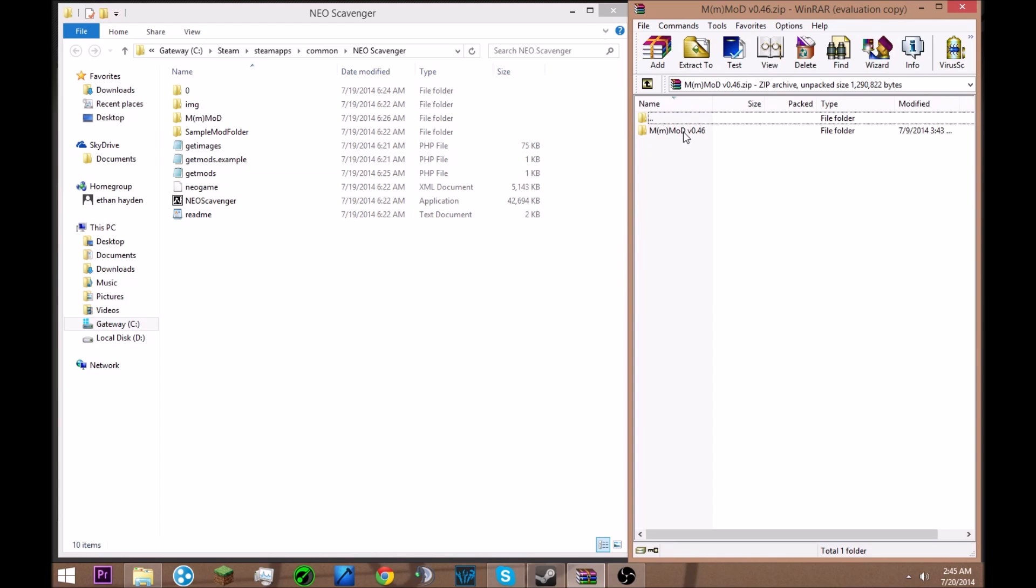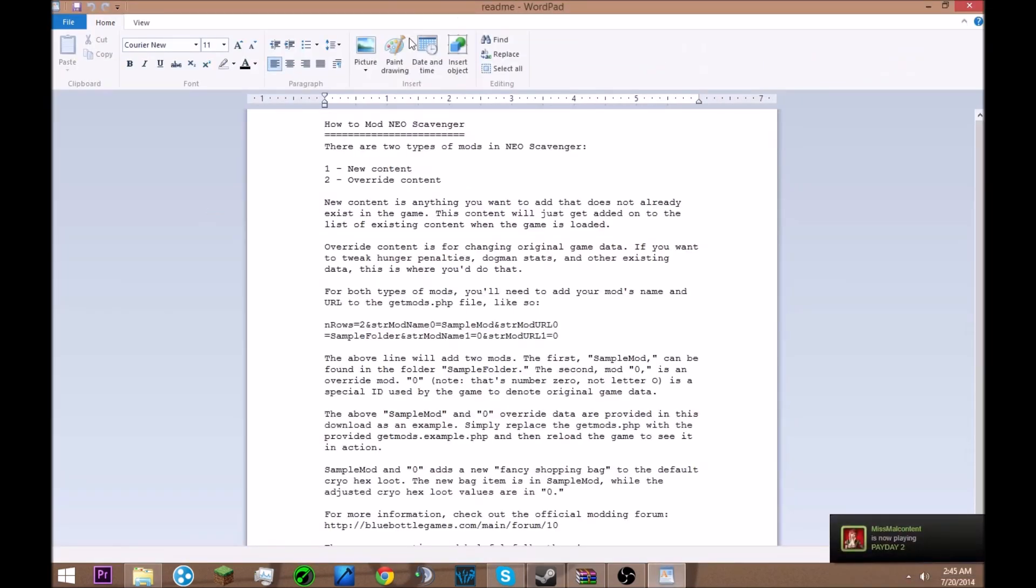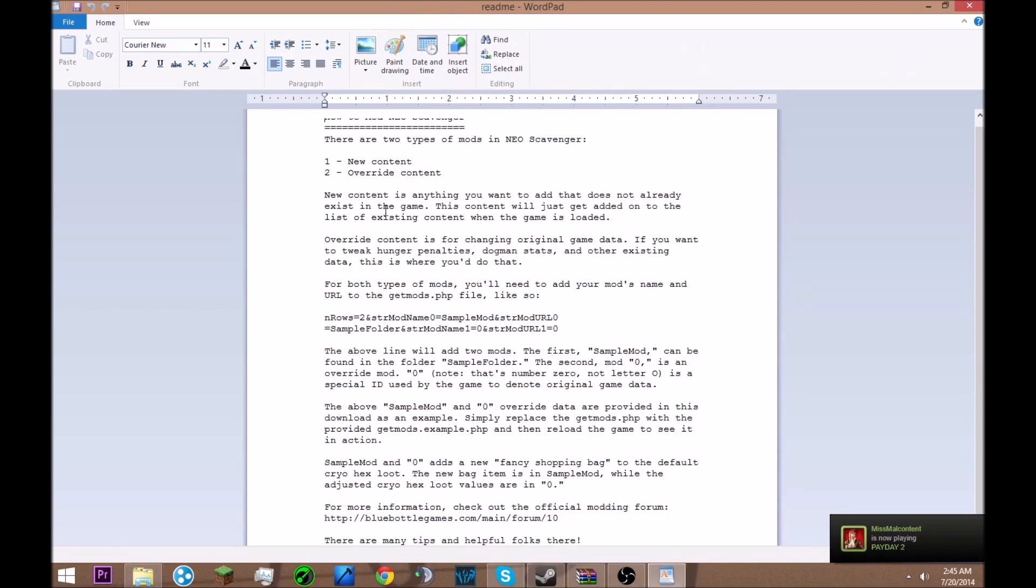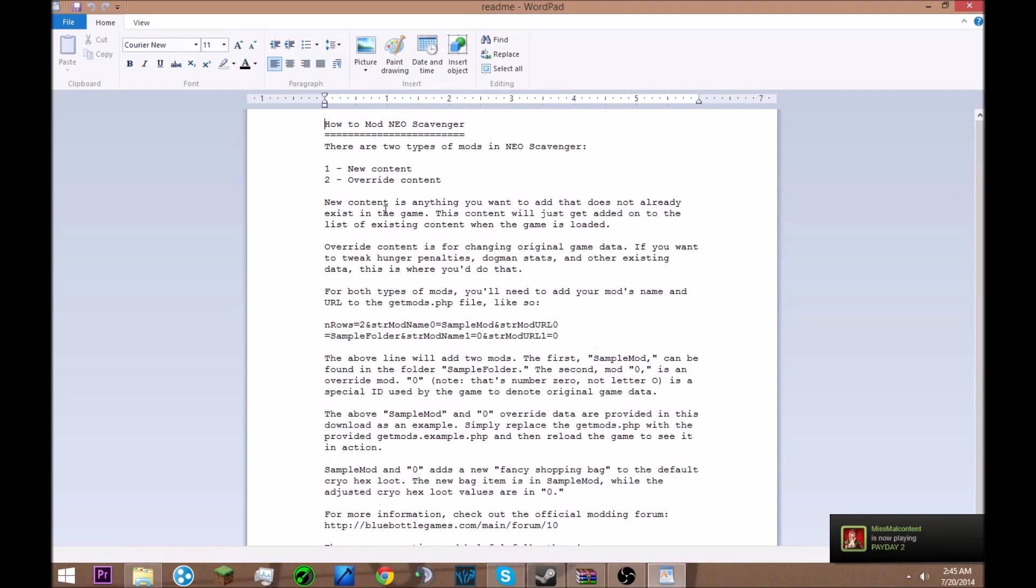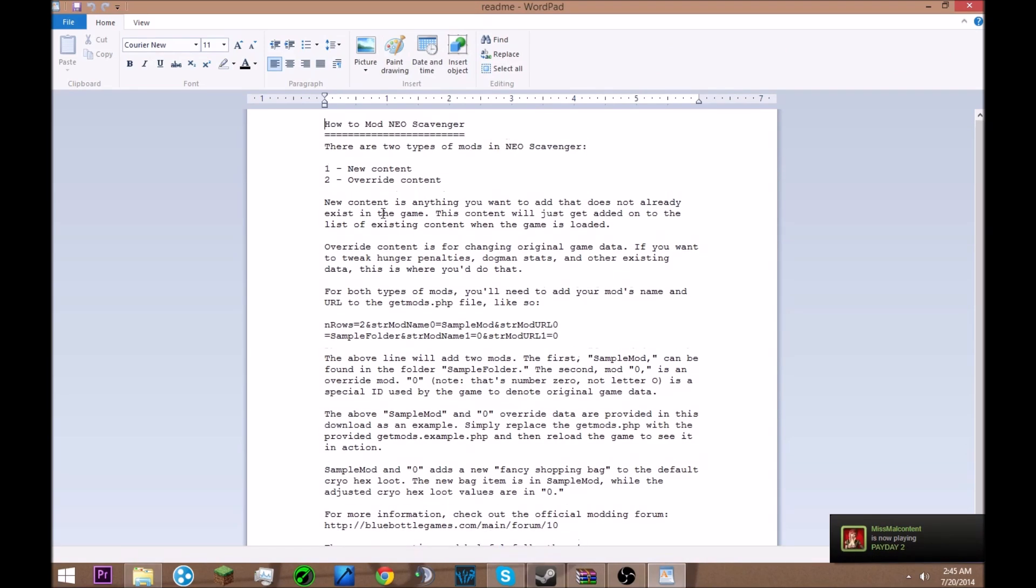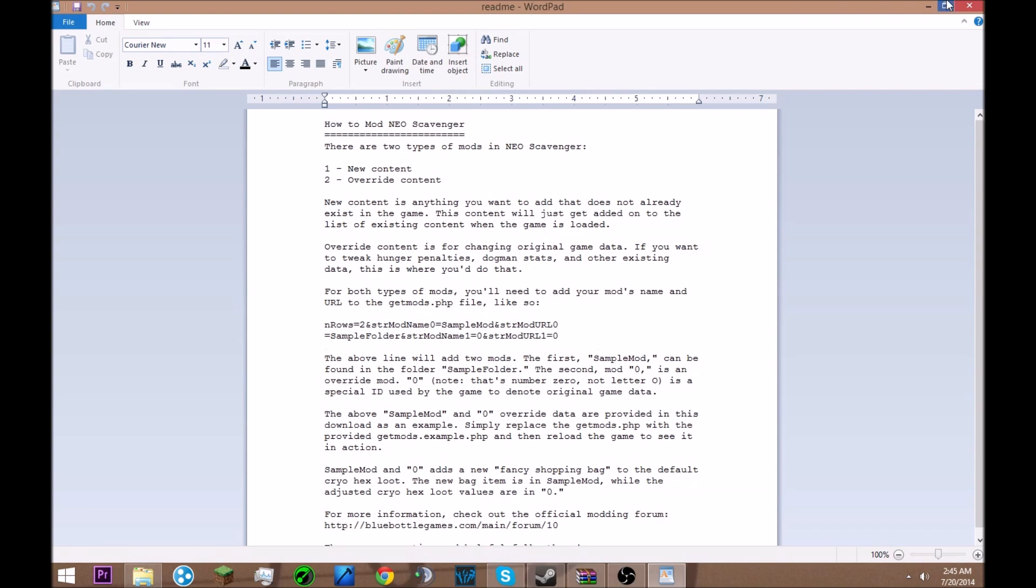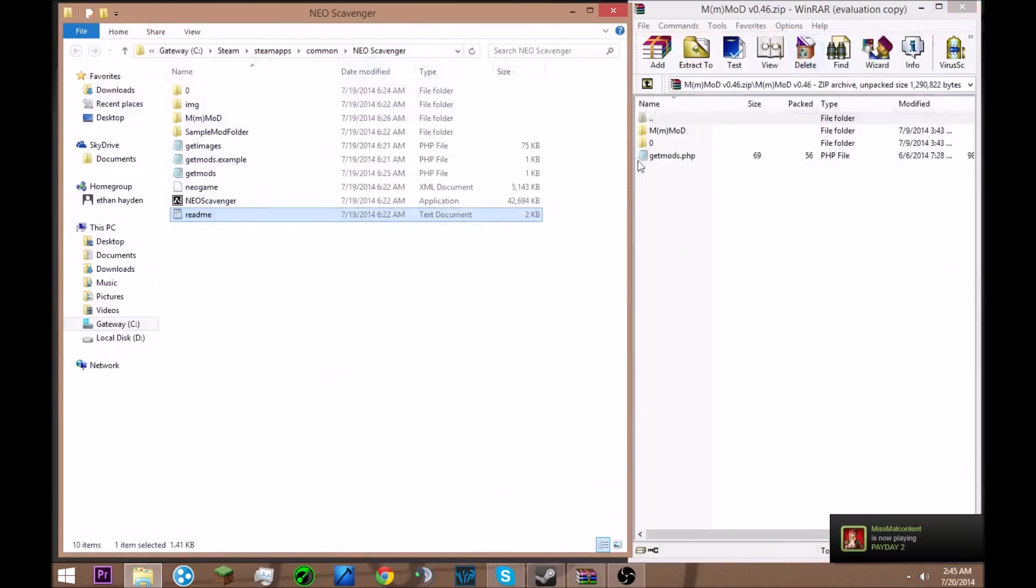When you read the readme that comes with the Neo Scavenger file, it teaches you how to install mods but it is very misleading and confusing because it's not traditional to a lot of the other mods you can install in other games. It's way different, not like Minecraft and other indie games.